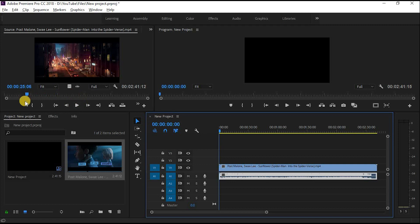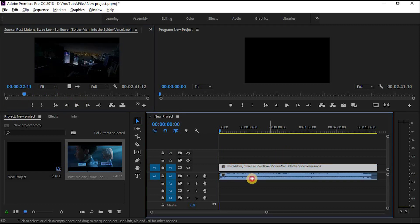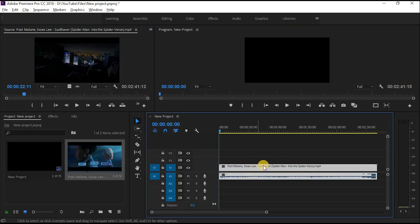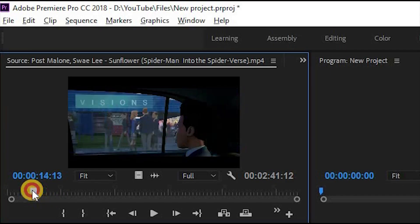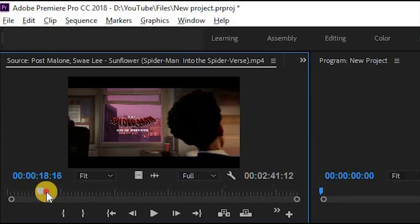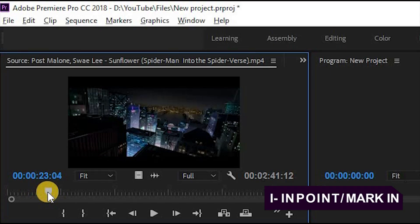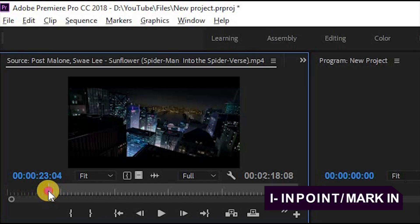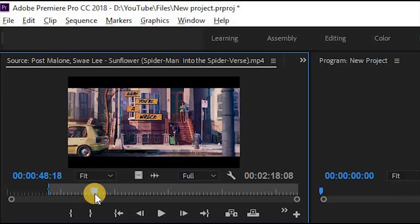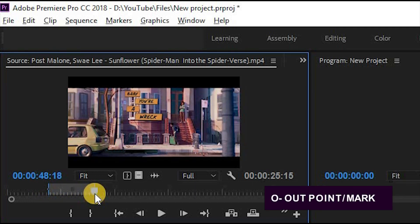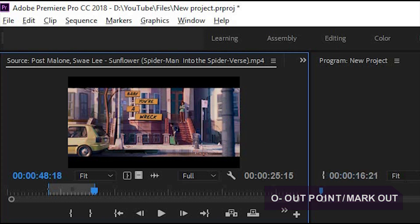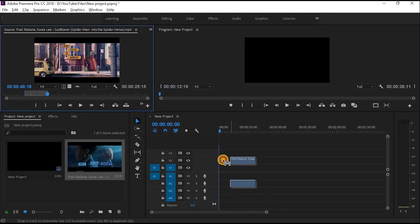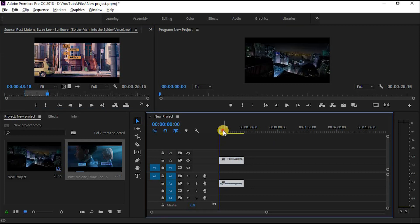The second and very helpful feature of the Source Panel is that you can trim your video or audio file. Simply select the time duration and press I on both Windows or Mac for the in point or mark in, and press O for the out point or mark out. Then drag and drop your video into the sequence. Now your video is trimmed.